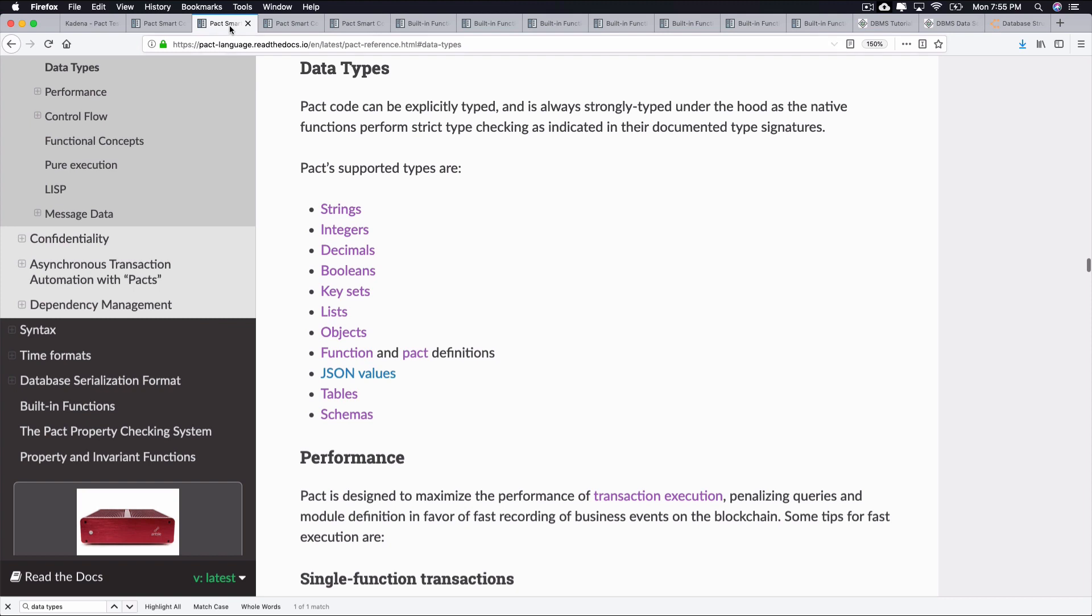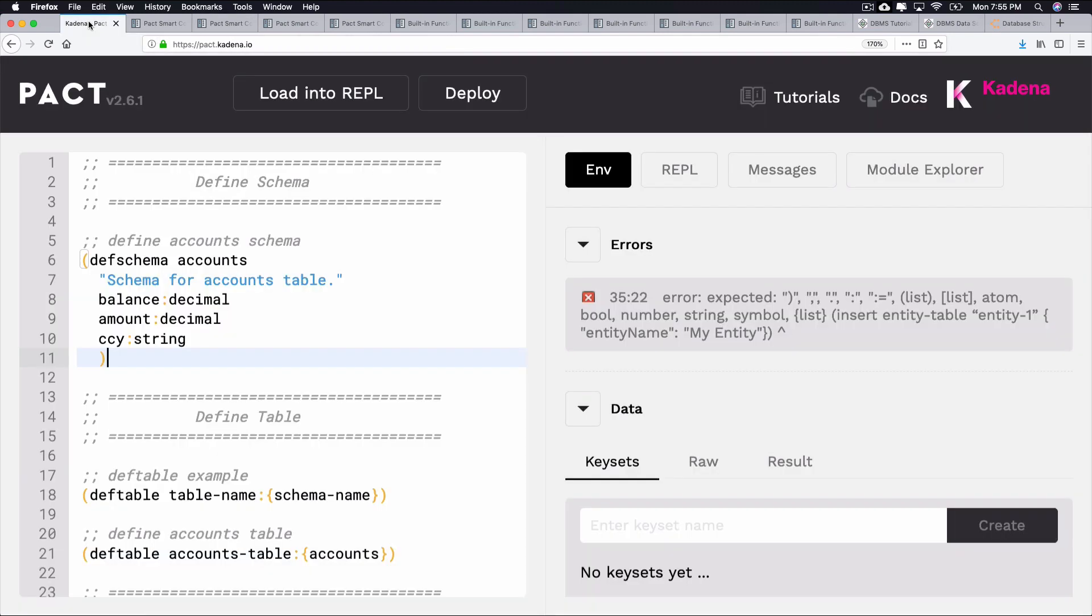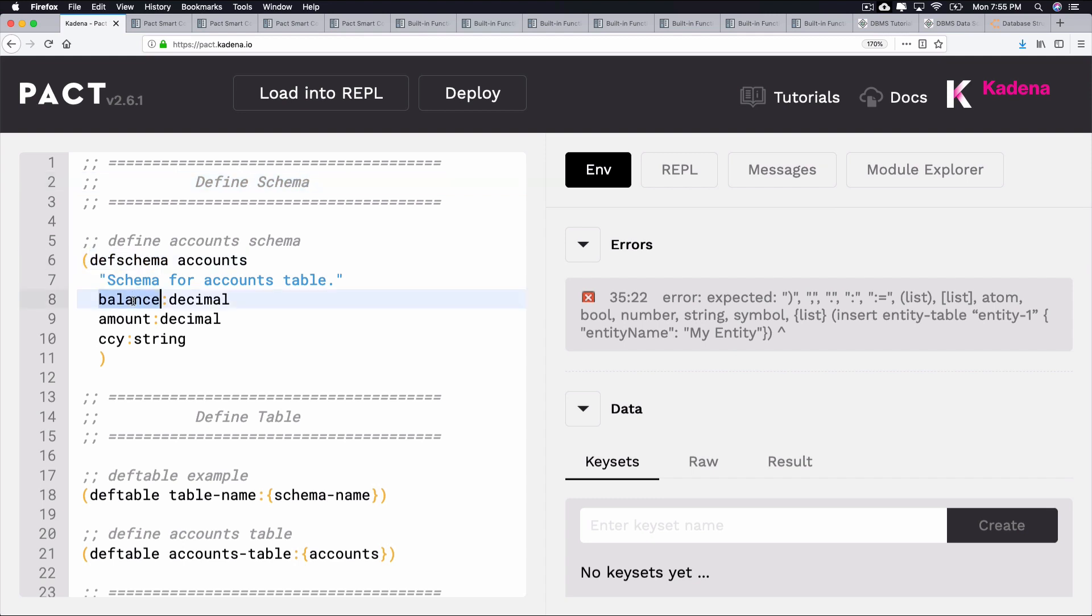A great way to get started with schemas and tables is to begin building some for yourself. So, let's do that now. The first step to creating a table is to define its schema. Schemas specify the columns and data types for the table. They're defined within PACT modules using DefSchema and consist of a series of field names and field types.